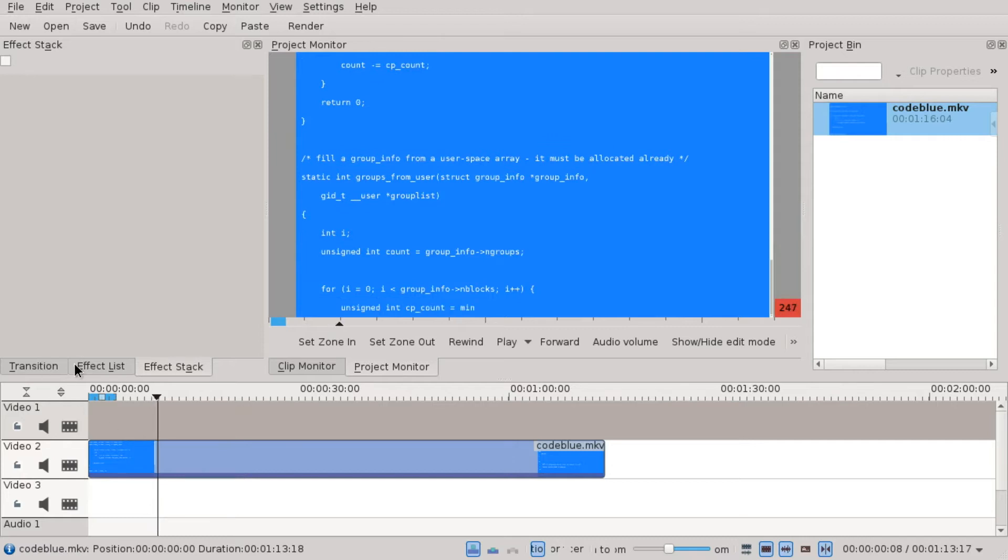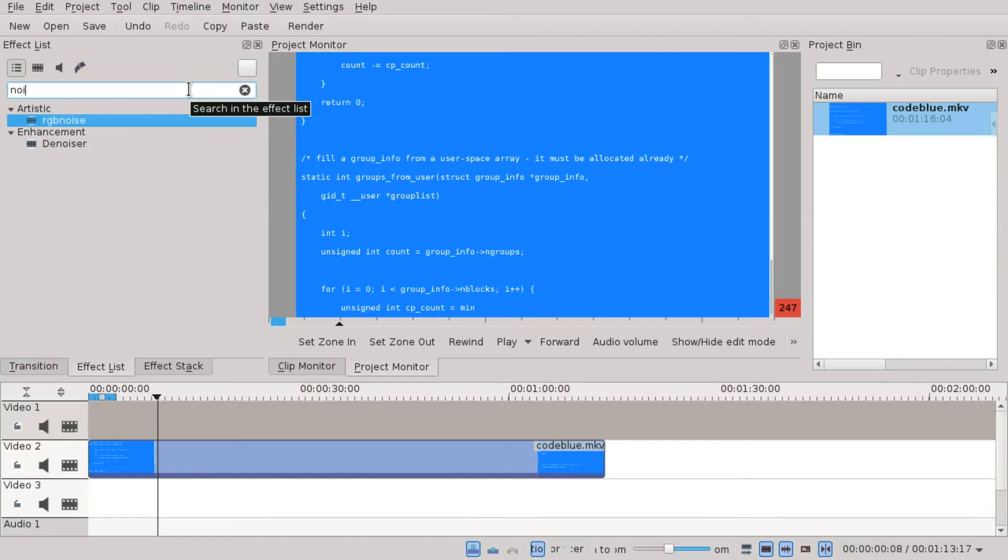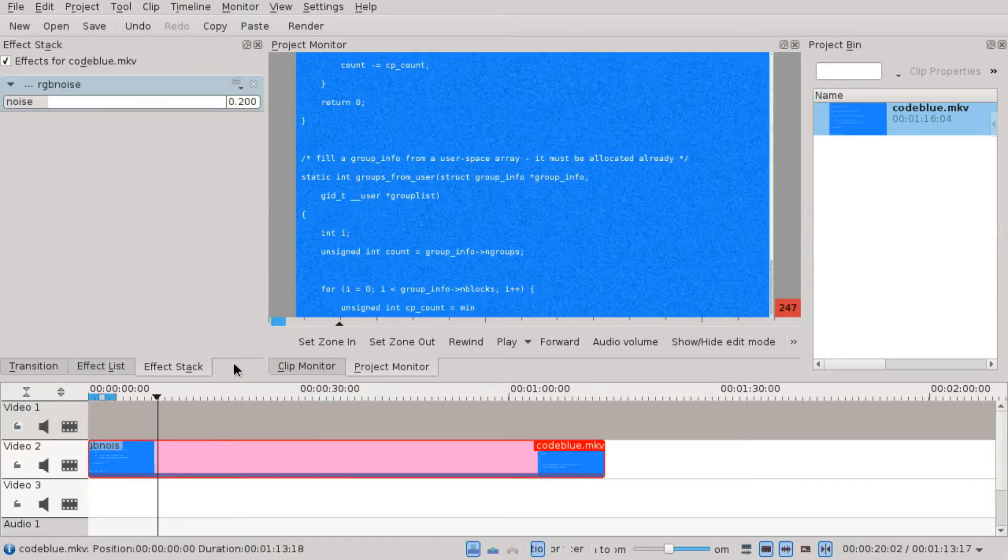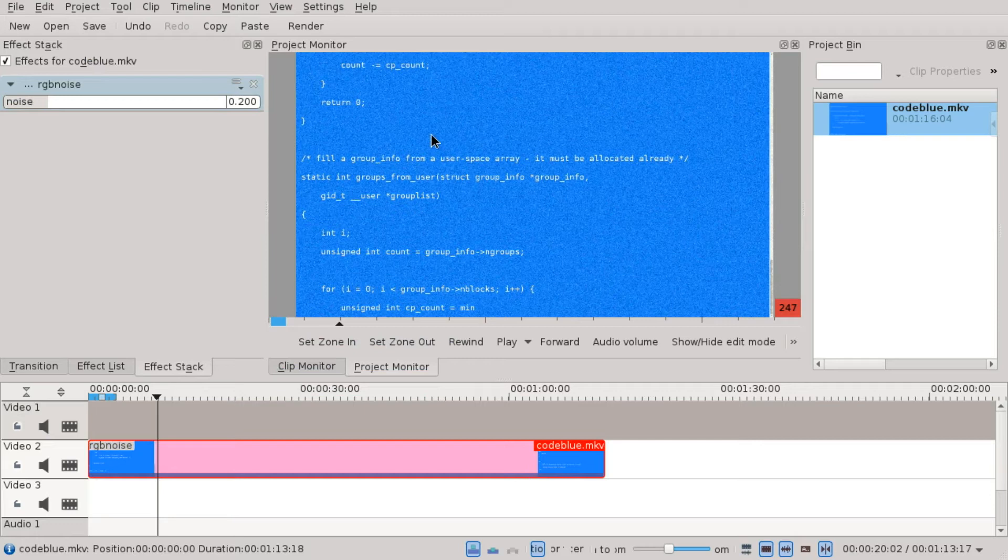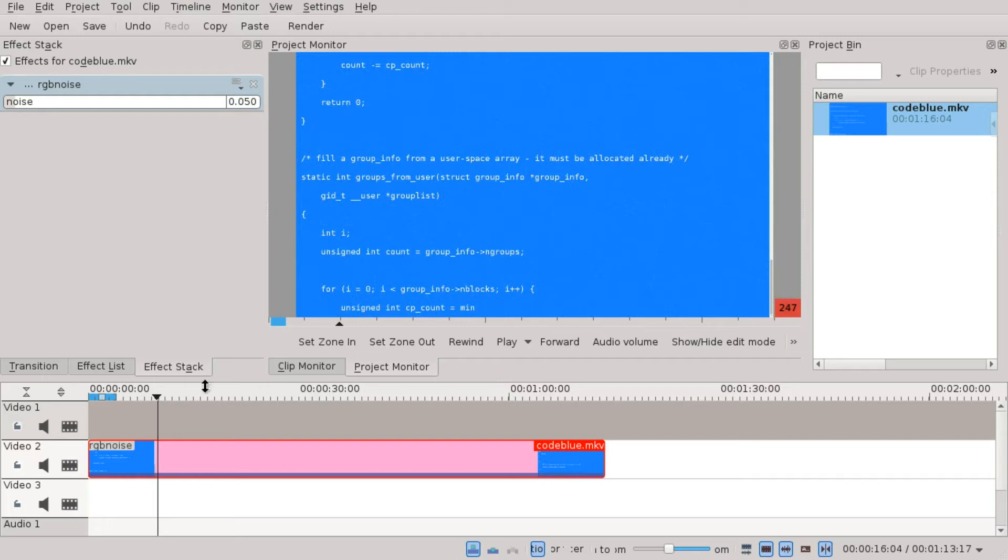The first thing we want to do is go to the effects list and search for noise. We want to use RGB noise on our clip and I think this is a bit heavy, so I would recommend reducing this to 0.05. Of course you can keep it higher if you want to go overboard with it. It's totally up to you.